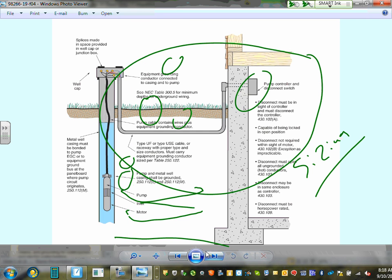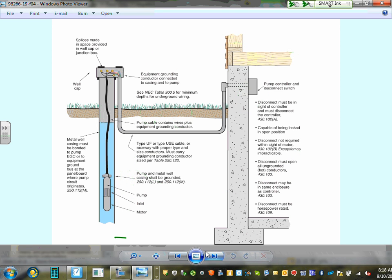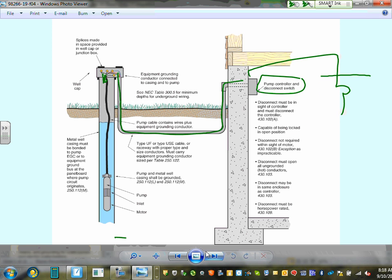Here's a typical submersible water pump diagram. You bring power — hot, neutral, and ground — into the system and tie it to the cable going down to the pump. The pump controller and disconnect are located near the well. A panel feeds the controller, and the controller controls the pressure switch for the pump.